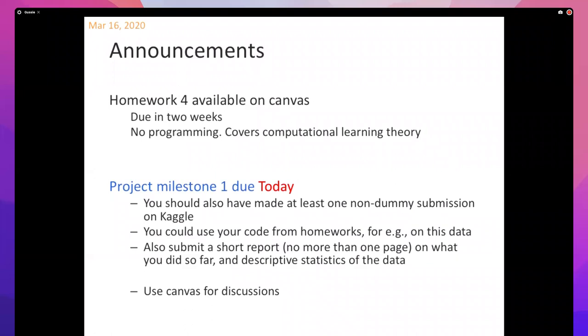There's a project milestone due today. The idea is you make at least one non-dummy submission on Kaggle. If you produce the code from your homeworks, you should also submit a report — you need to do both. If you do one but not the other, we will have to take points off. Please use Canvas for discussions.